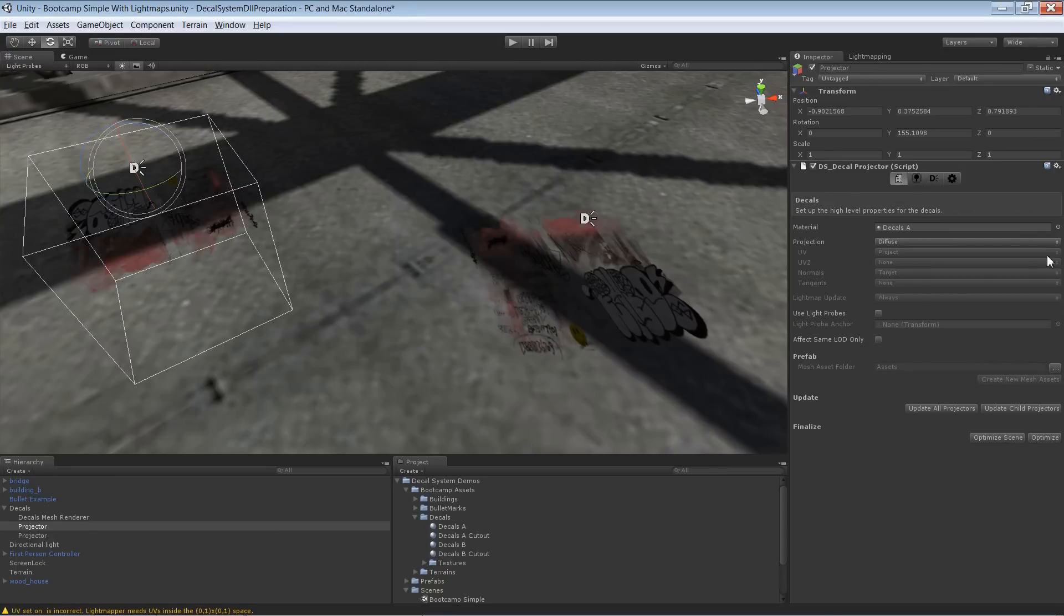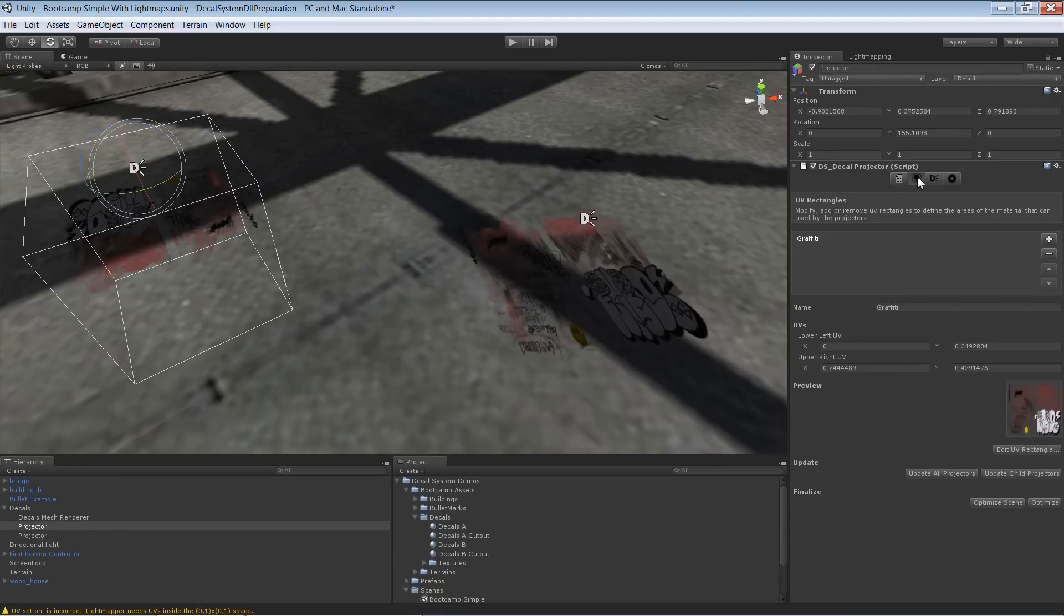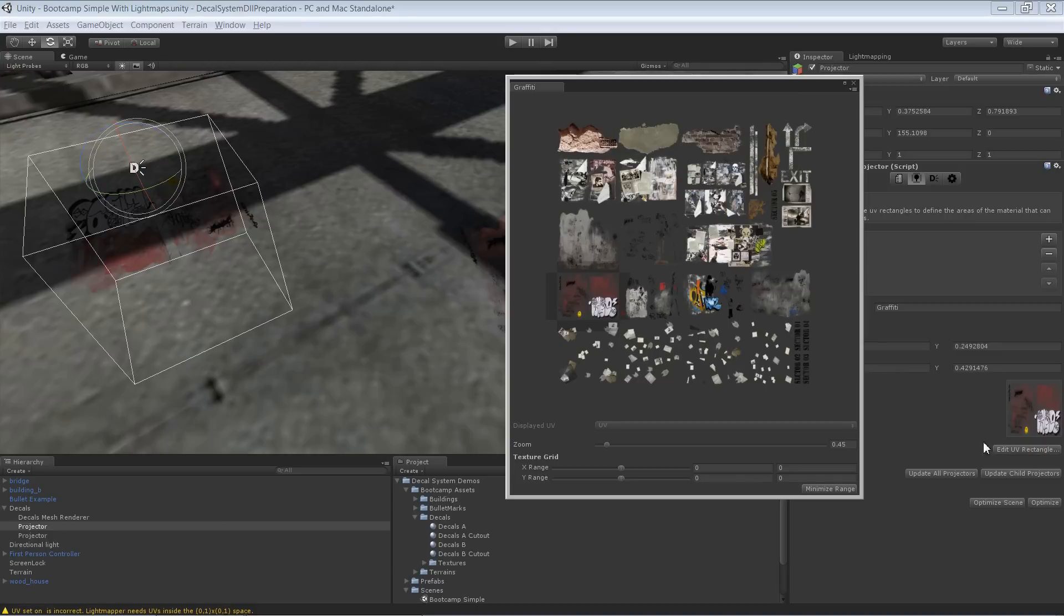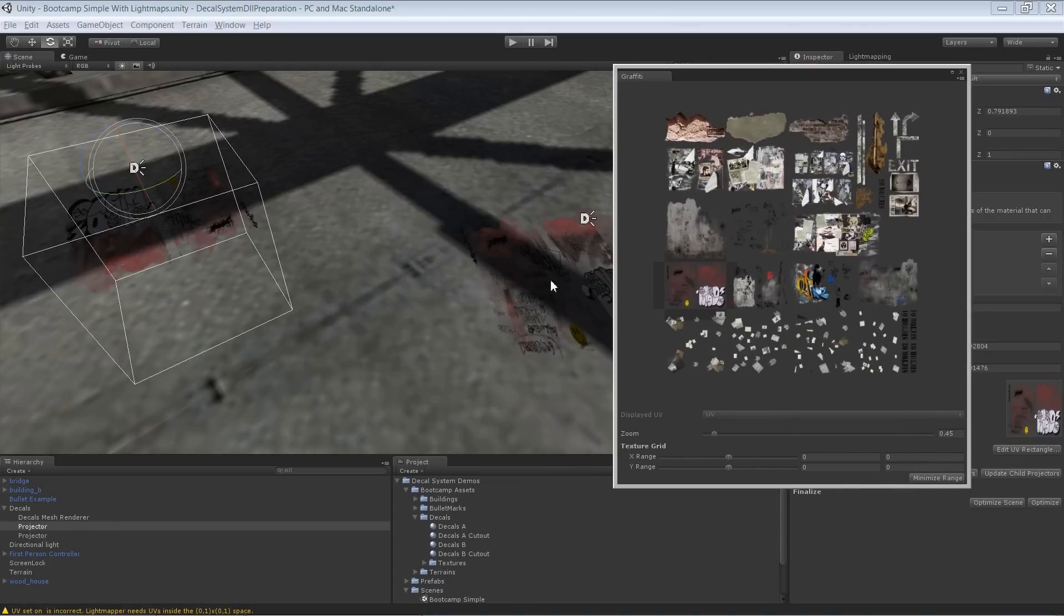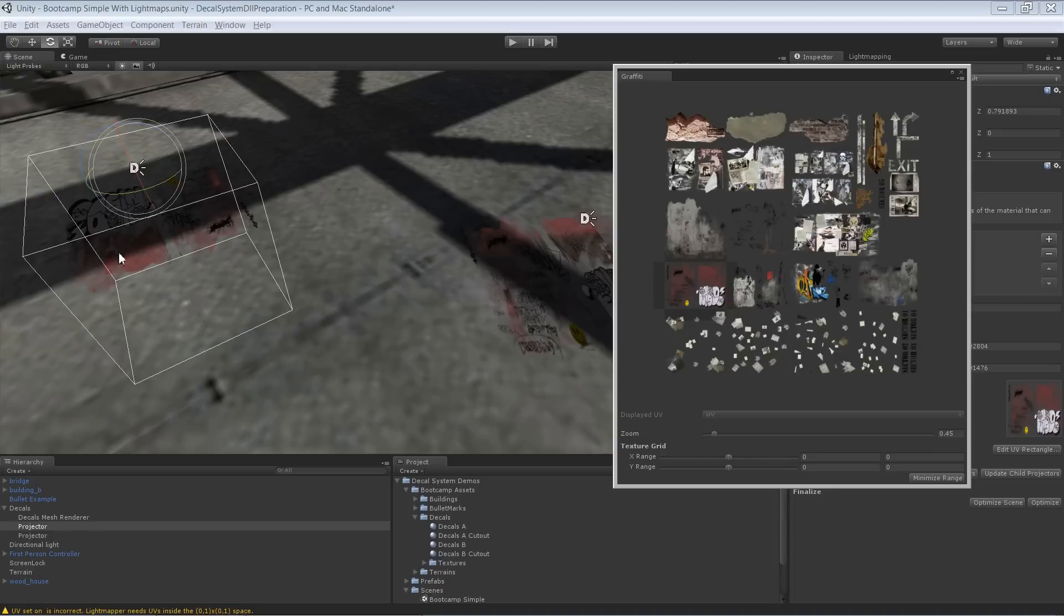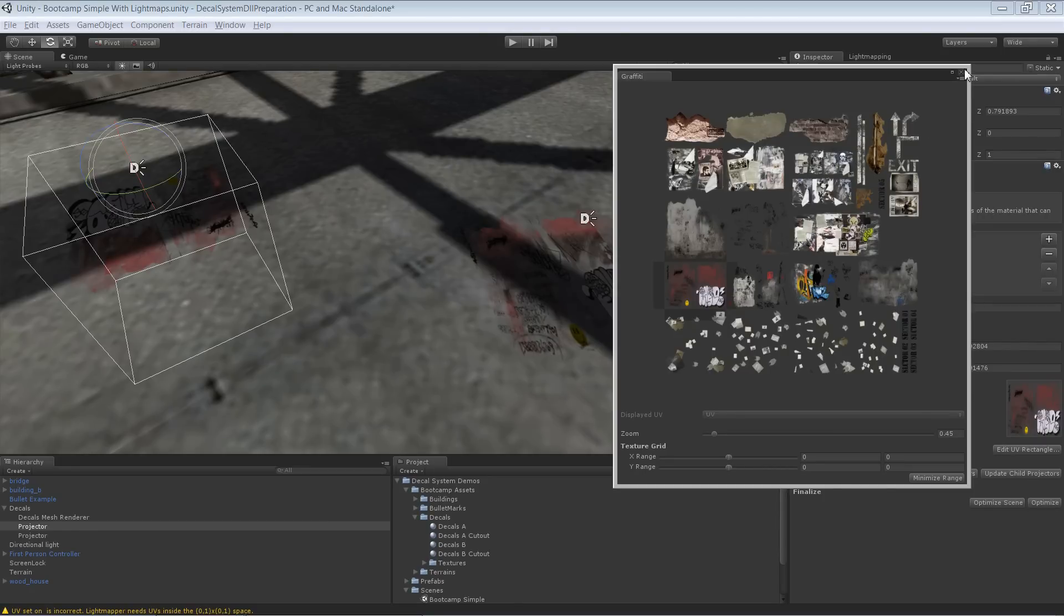Unity creates a lightmap texture and bakes the shadowing information for both projectors, both into one texture area. And so the texturing for that one became correct, and for that one it just got all the shadowing information from that one over here. That is certainly wrong.